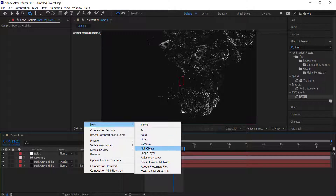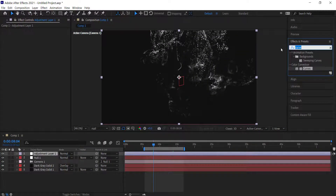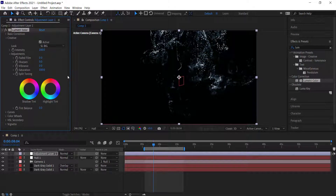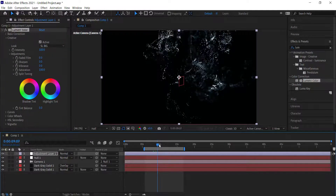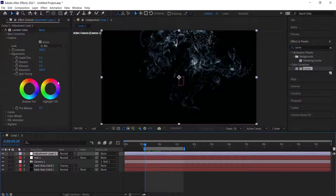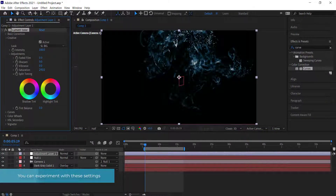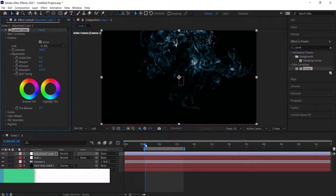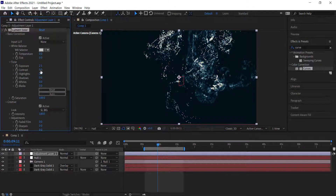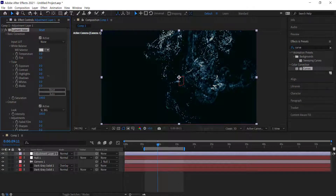The final thing before we get to the text is to add an adjustment layer. On the adjustment layer, add Lumetri Color, double click it, go into creative, and apply one of these looks — I'm going to go with SL Big. You can also adjust saturation, and go back into basic correction to play around with exposure, contrast, and shadows.